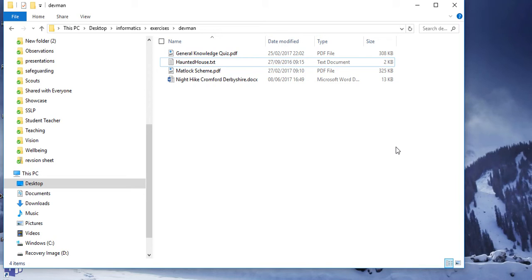Despite having cloud technology and being able to access files in the cloud from any device anywhere you have an internet connection, sometimes you do need to transfer files from one medium to another. The best way of doing this is to select the files that you want and compress them into what is known as a zip file.